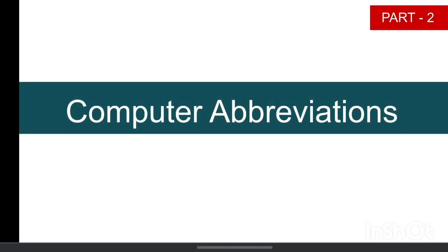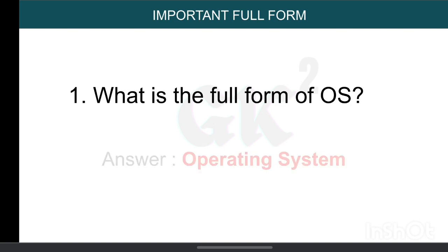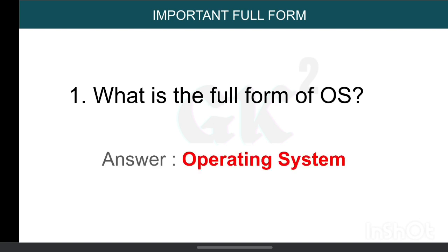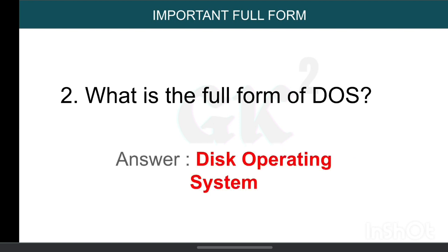Computer abbreviations part 2. What is the full form of OS? Operating System. What is the full form of DOS? Disk Operating System.